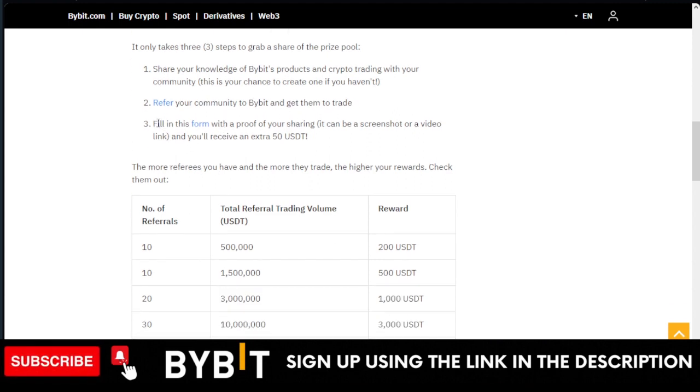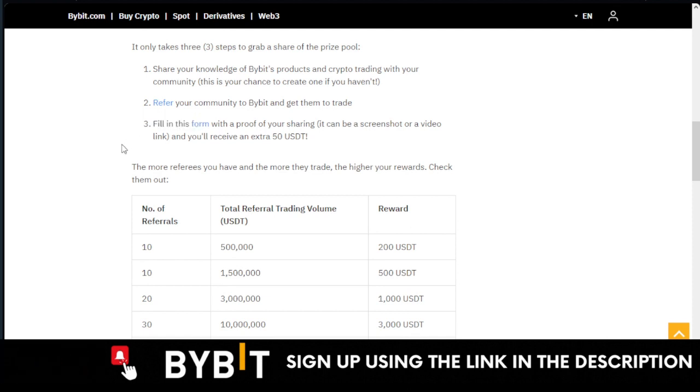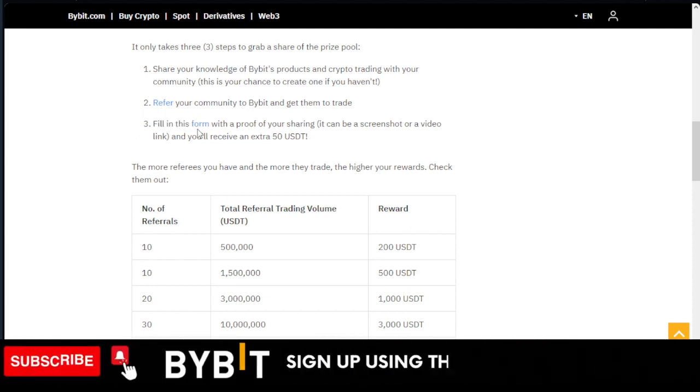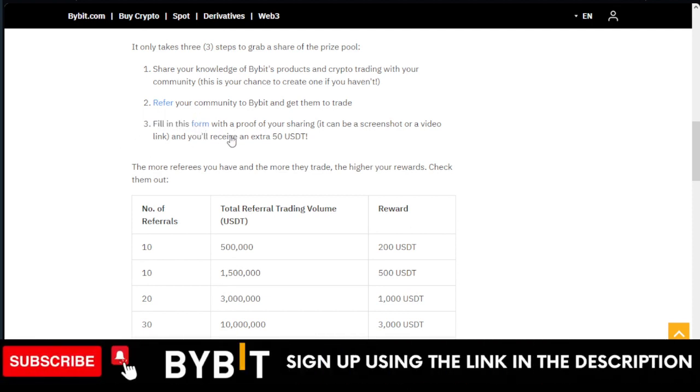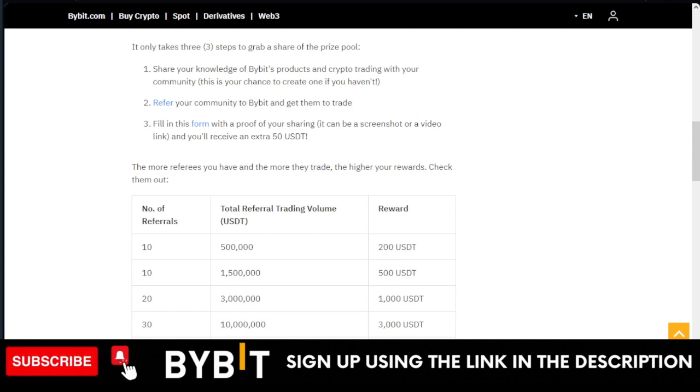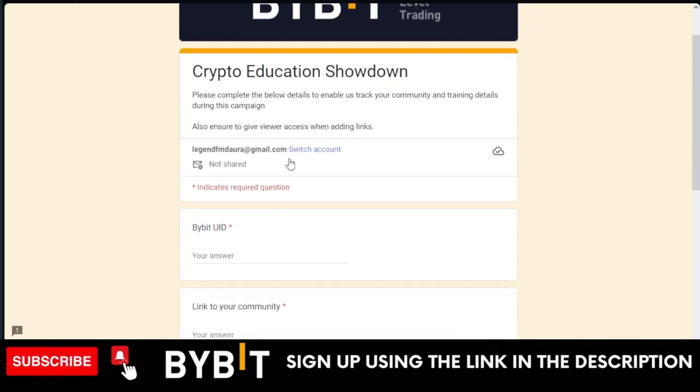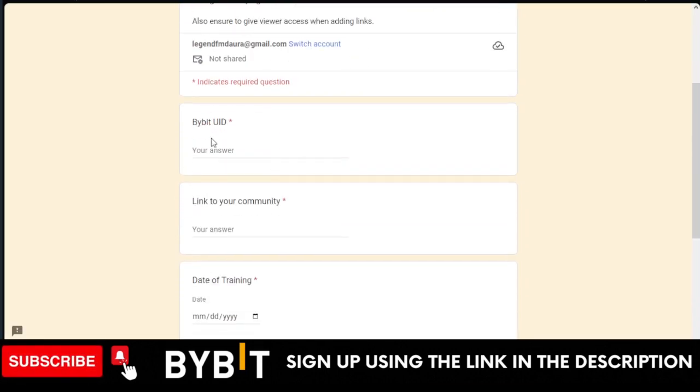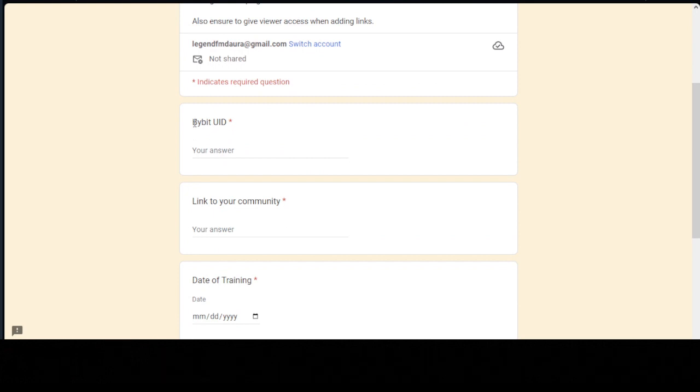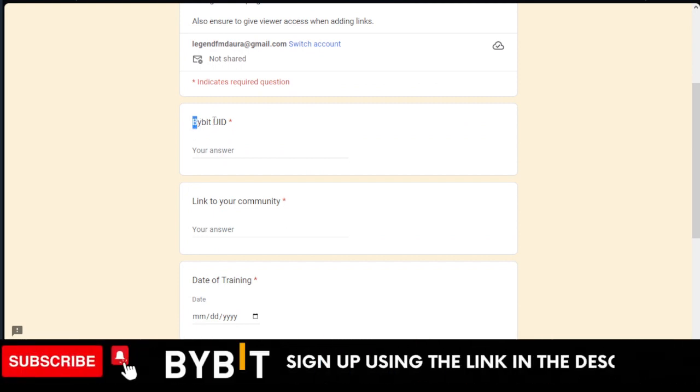The next thing you need to do is come into this form here. I will probably leave the link to this form in the video description. If I open that form in a new tab, all you need to do now is submit your details.